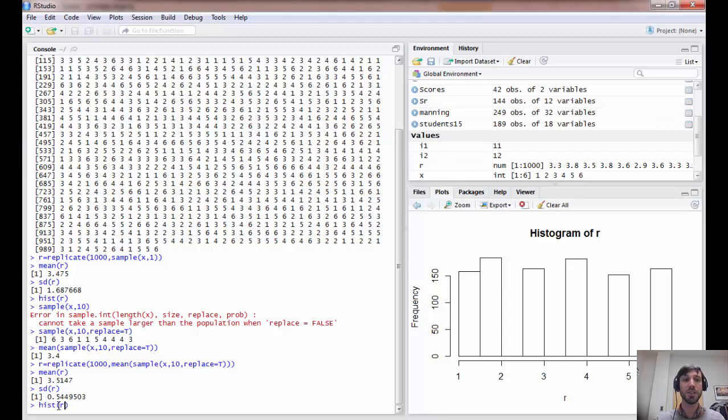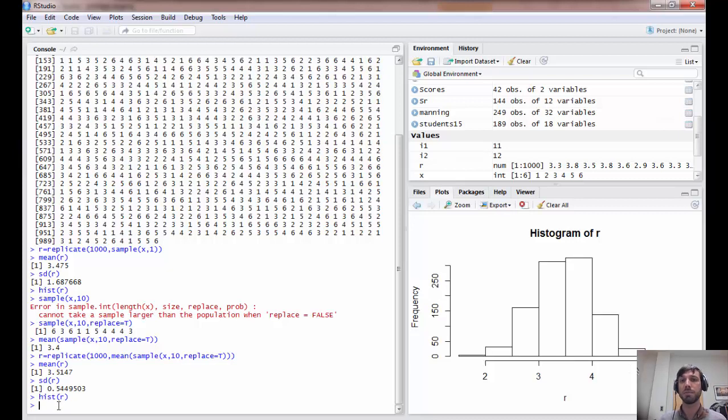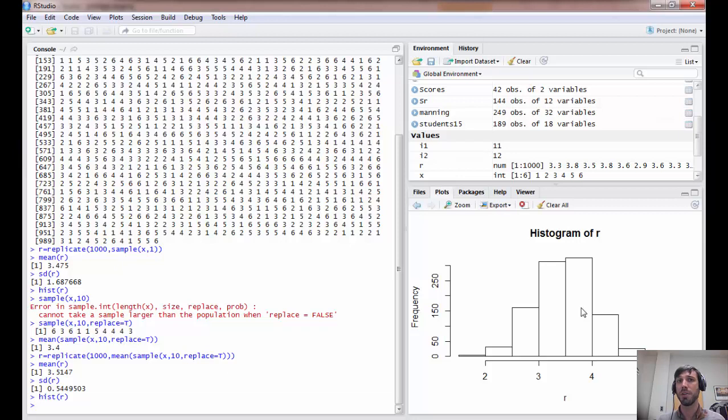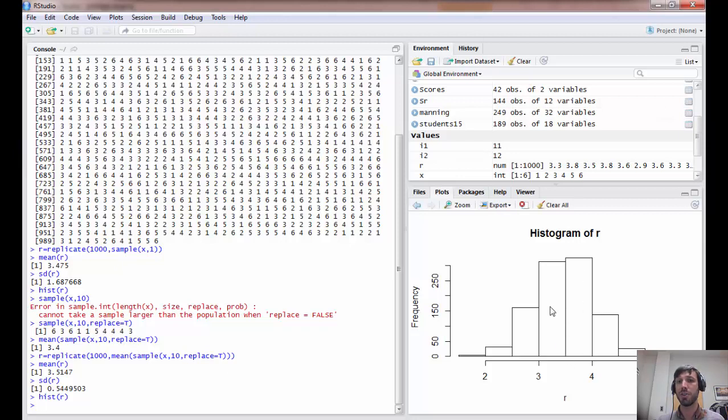Finally, we can look at a histogram of R. And here we note that the shape is quite different from when we drew a sample of size 1. In this case, we get this fairly symmetric distribution here. And it's centered at the mean of 3.5, trails off in either direction.